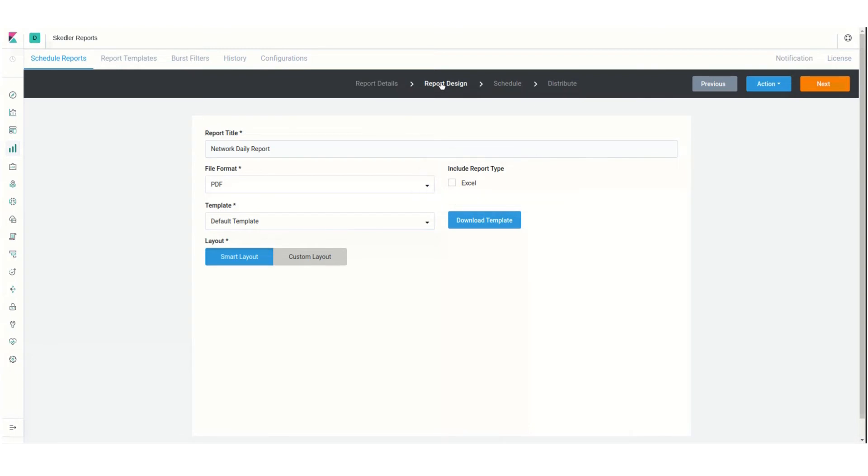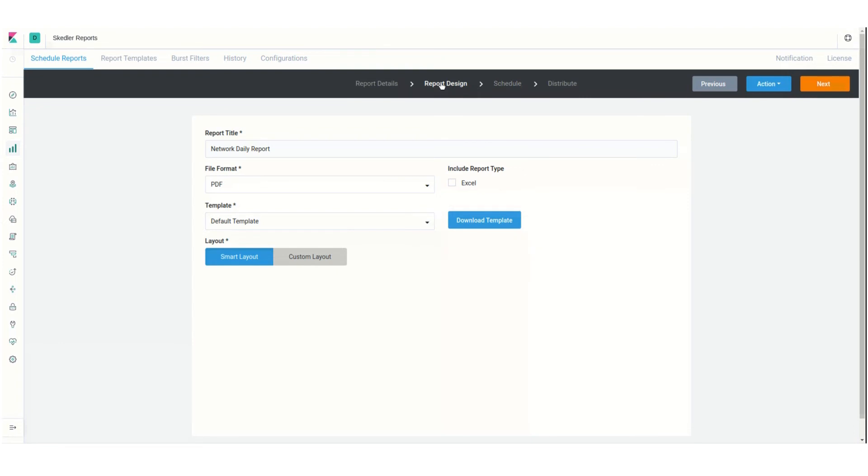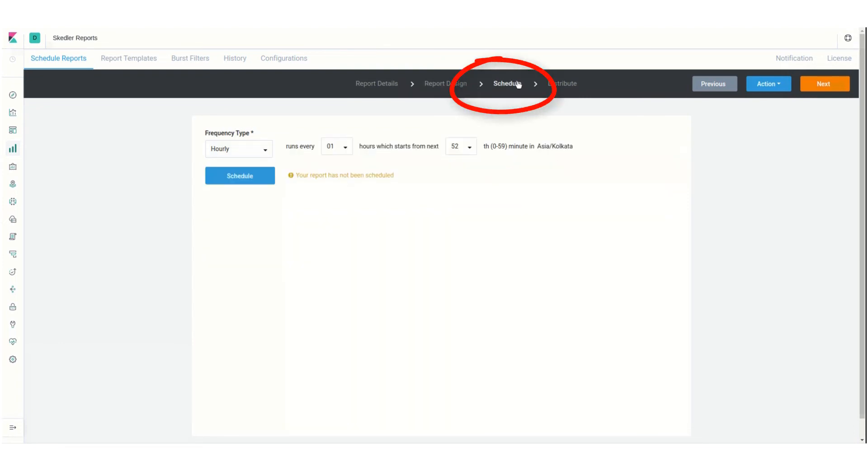For template, I'll keep the default, which uses Smart Layout. But I could click Custom Layout if I wanted to choose a different layout. Clicking Download Template opens a list of templates I can choose from. I'll proceed to the Schedule step.